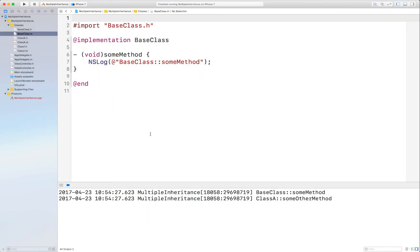Hi there, this is Bob Kuhn with Binary Hammer, and in this short video I will show you how to add multiple inheritance to Objective-C classes.